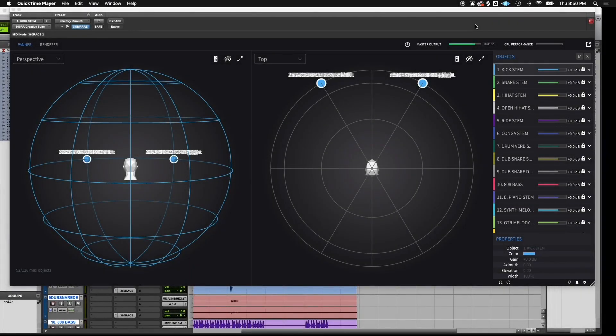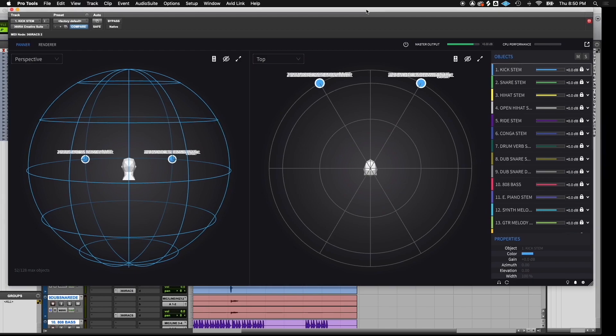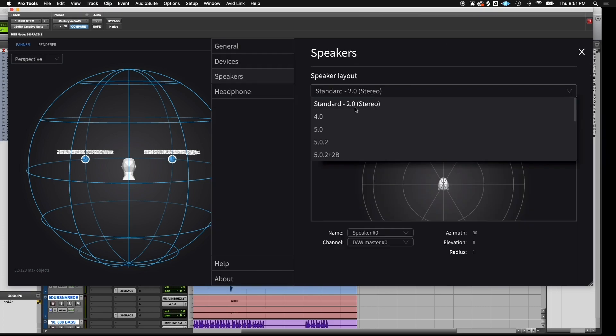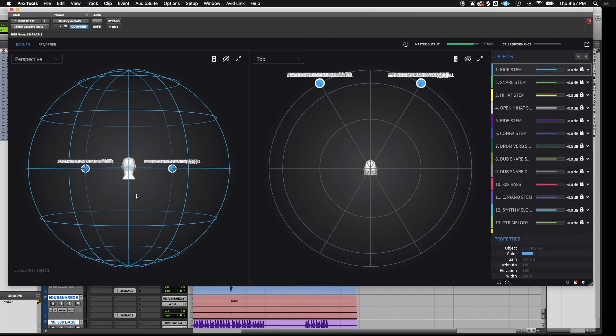The 360 Reality Audio Creative Suite plugin is fairly simple. It is possible to set it for different speaker layouts, including the preferred 13.0. For the purpose of this video and most users, we'll be using headphone mode.